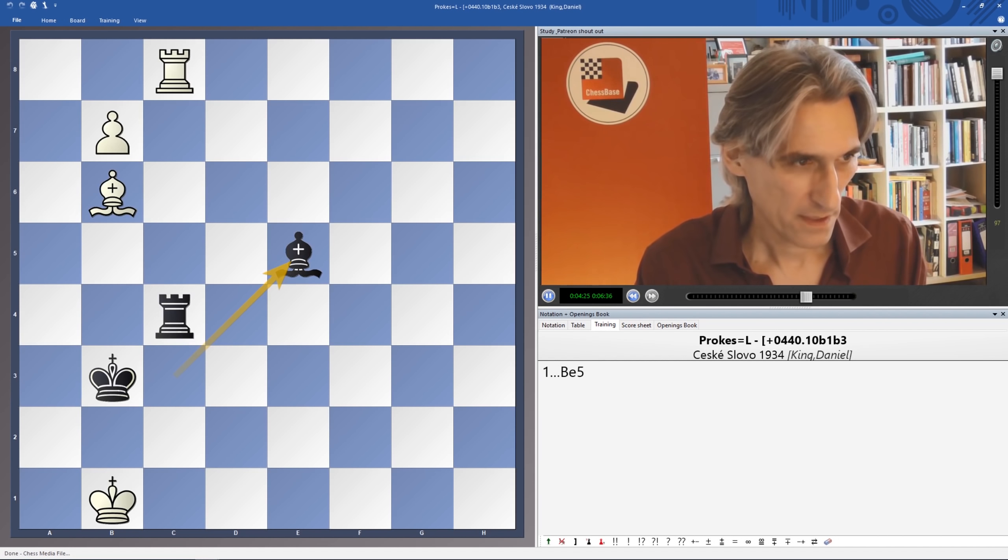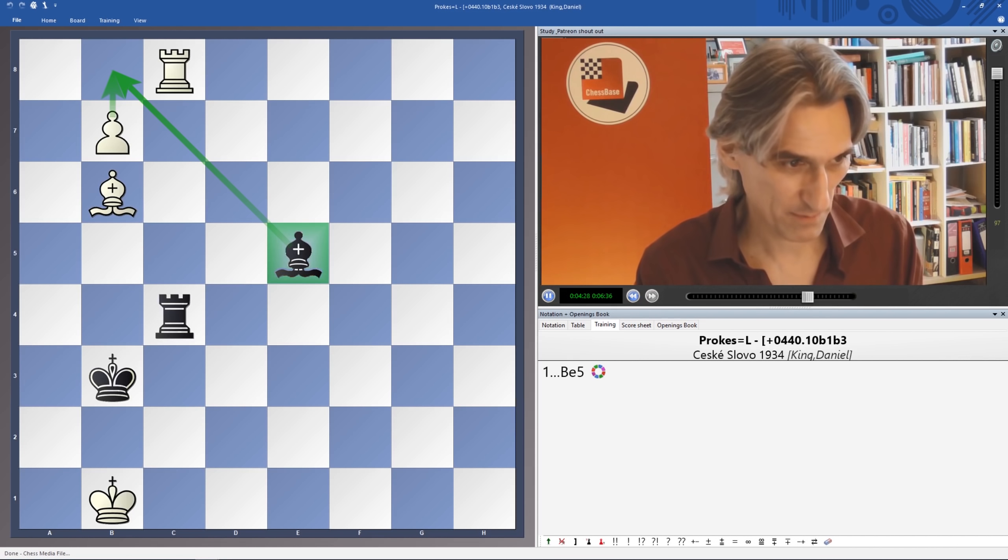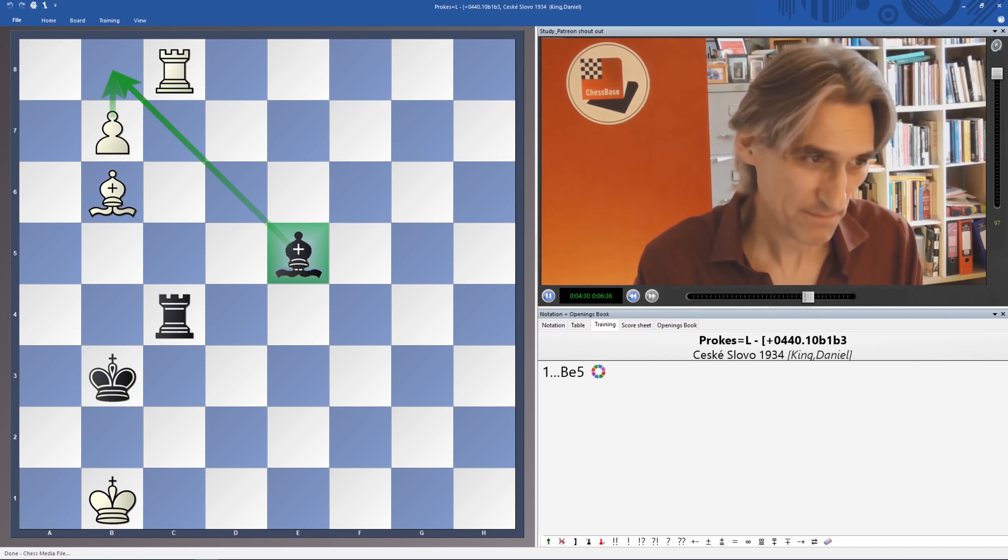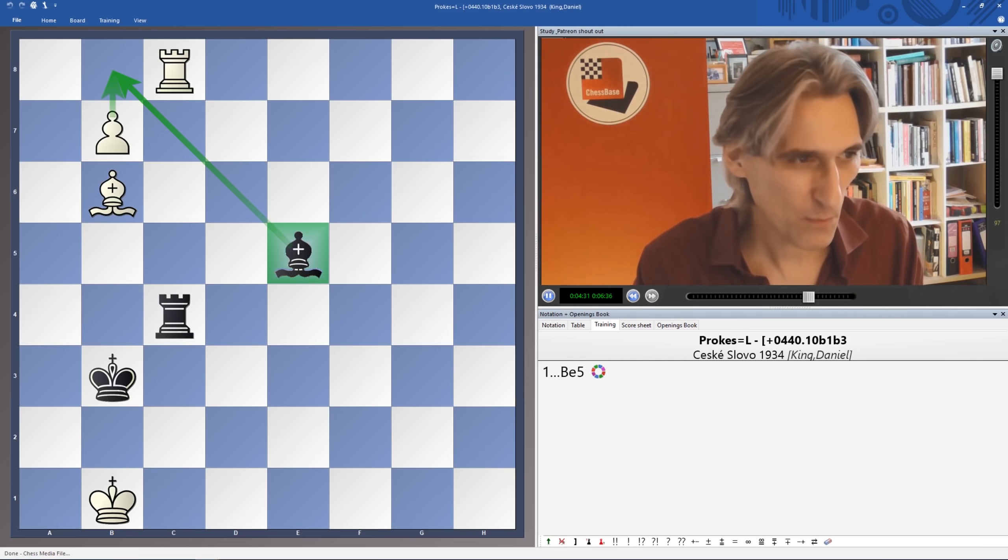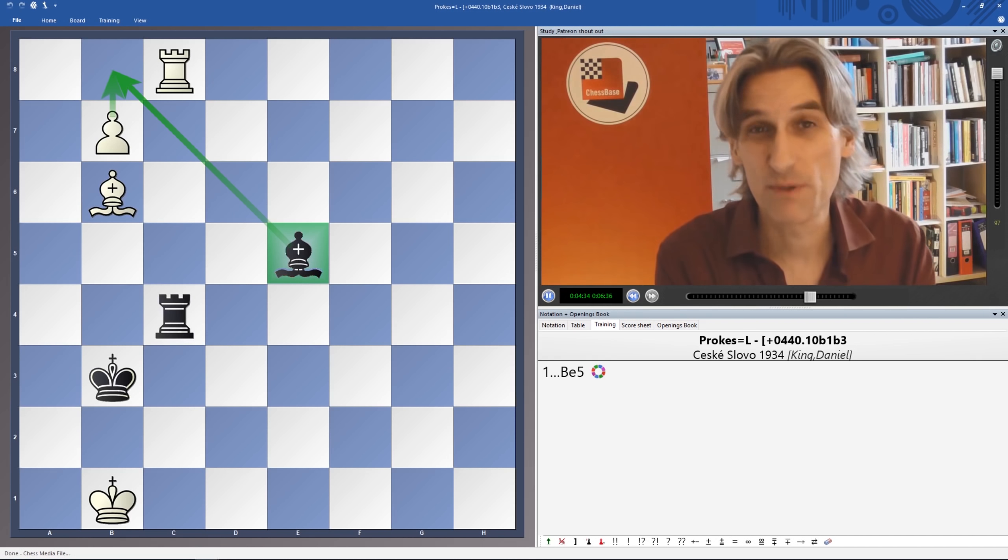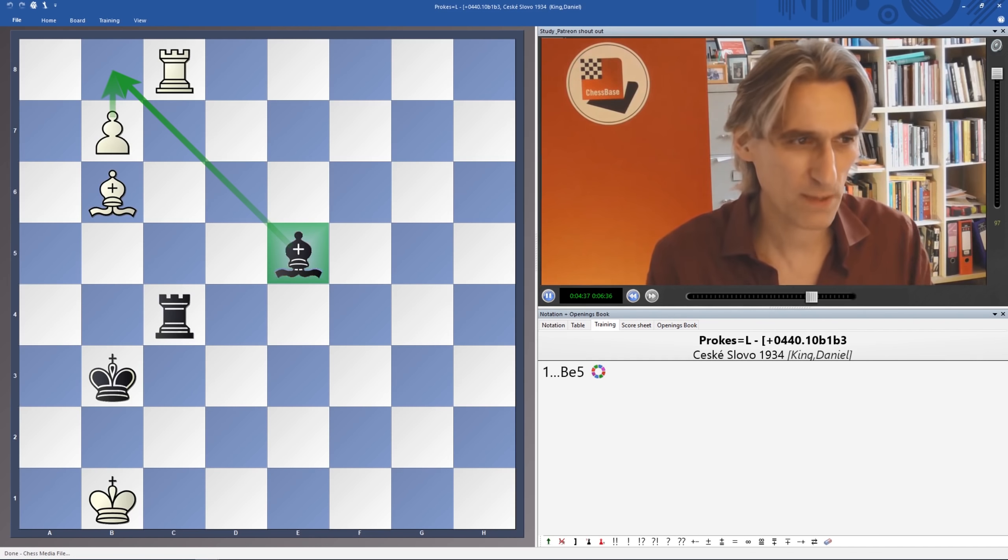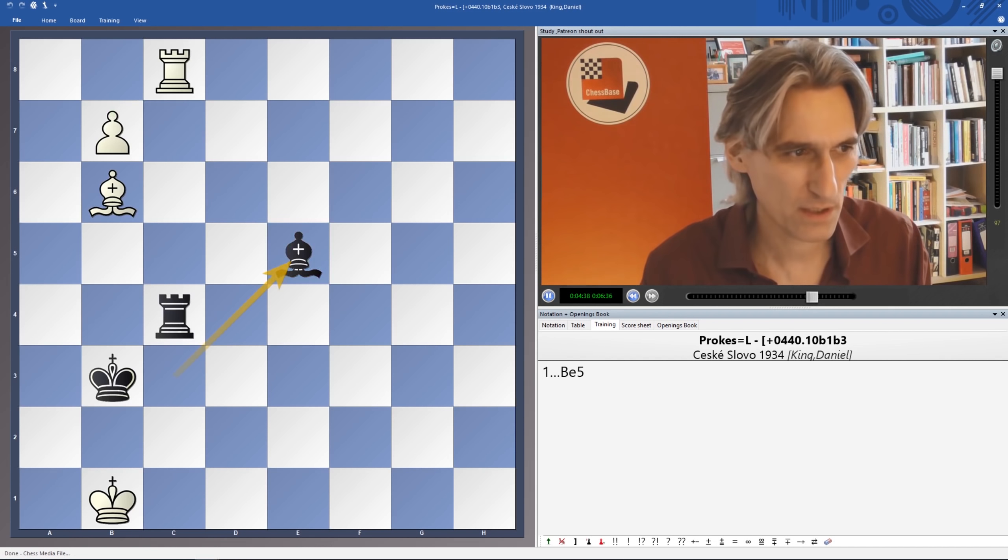I think we can assume that if White queens, Black will take it. Rook and Bishop against Rook is a theoretical draw. So what does White play here?